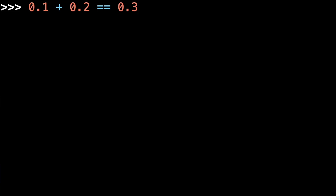What do you think the output of this Python code is? 0.1 plus 0.2 equals equals 0.3. It should be true, right?